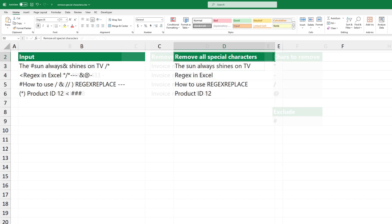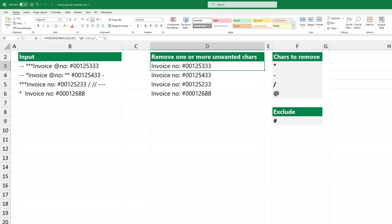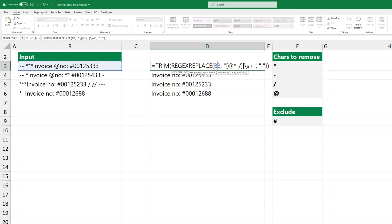What if you want to remove one or more special characters? Take a closer look at the pattern. The pipe character works as a logical operator in regex. Use only those special characters that you want to remove inside the square brackets.